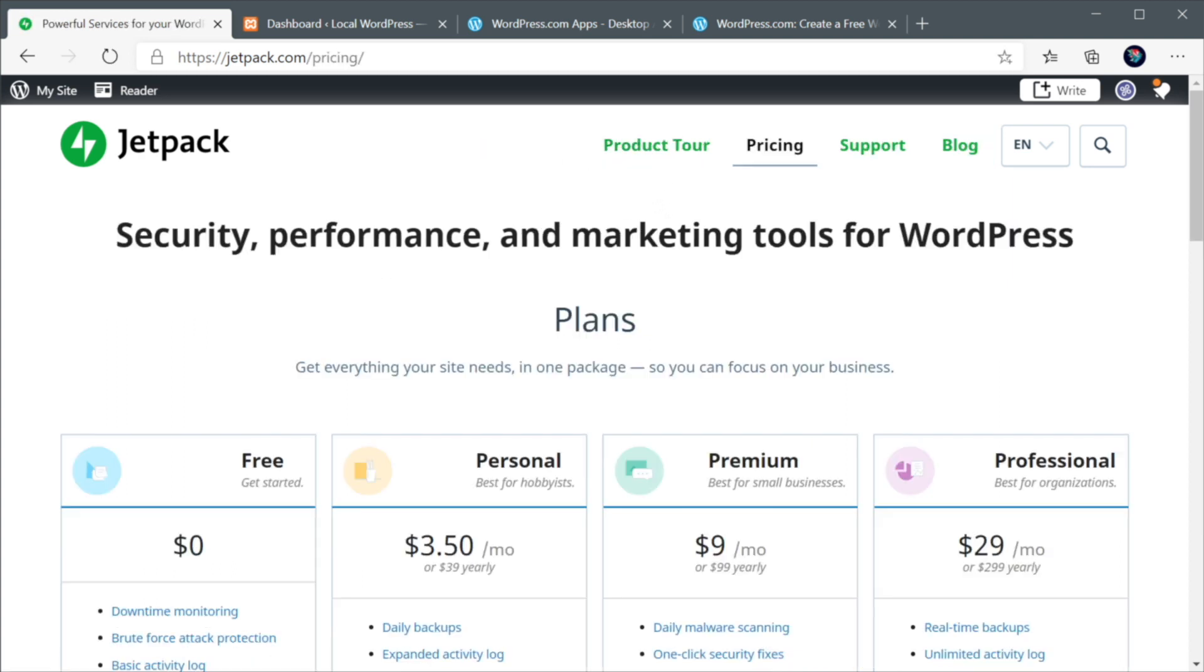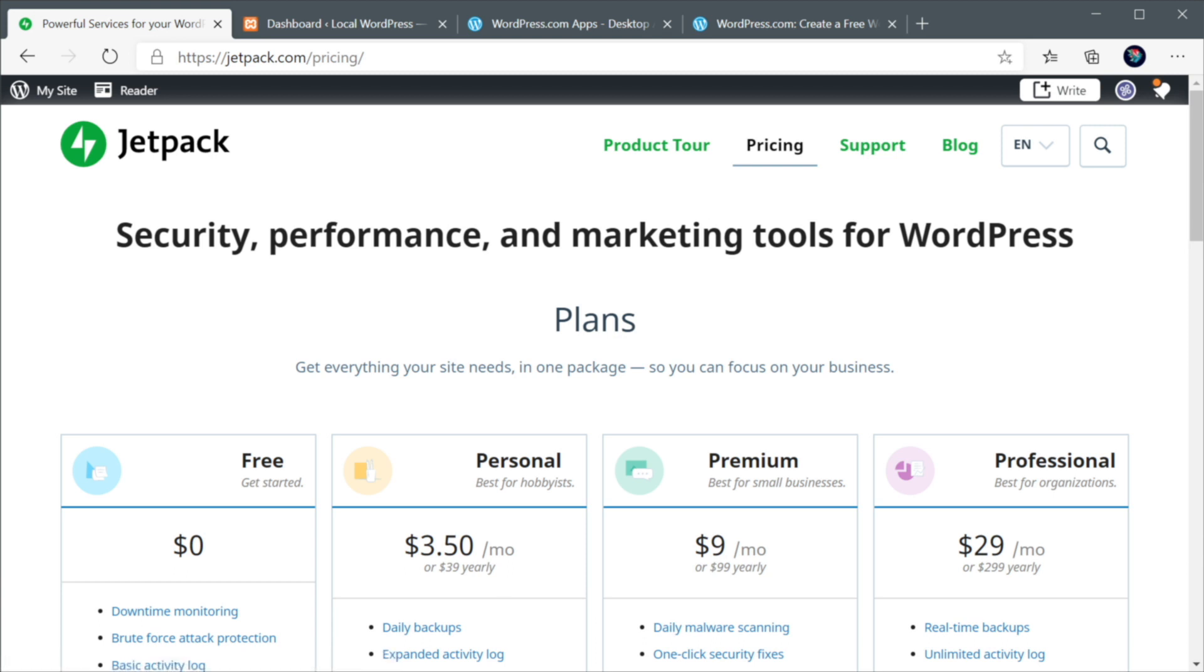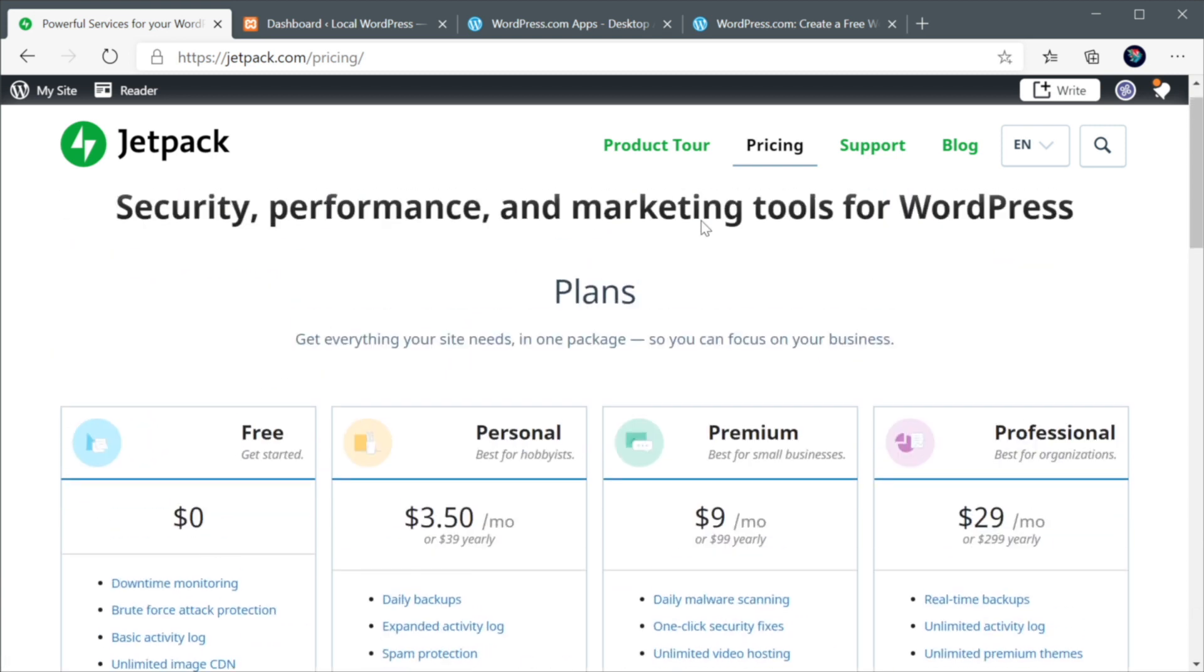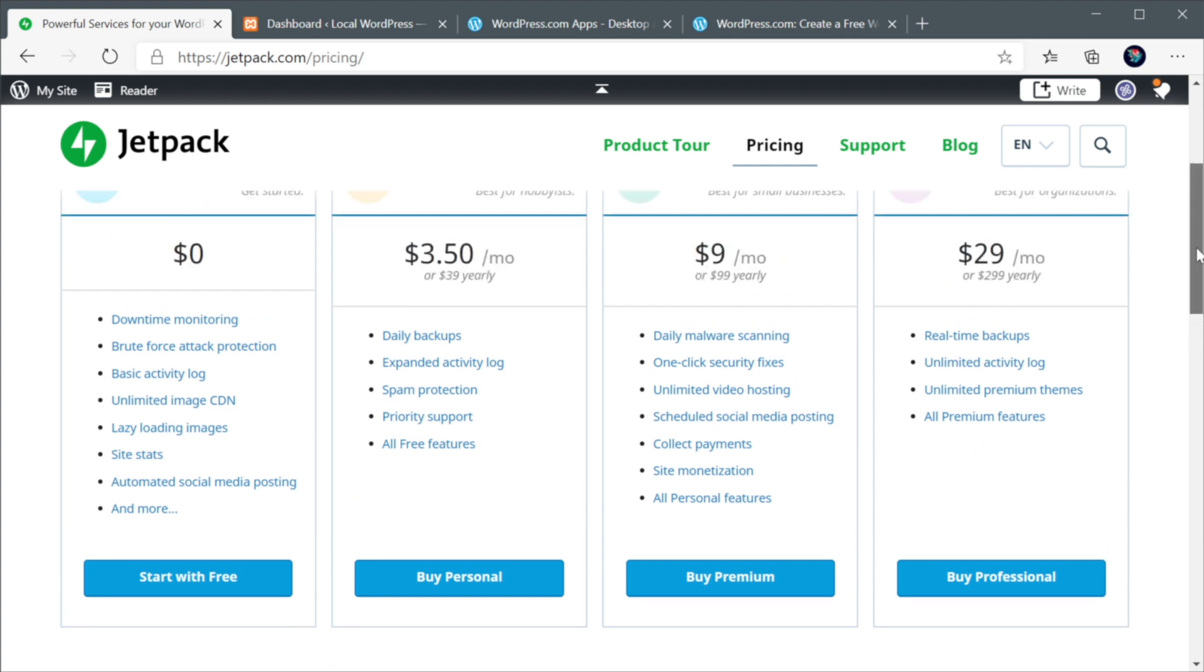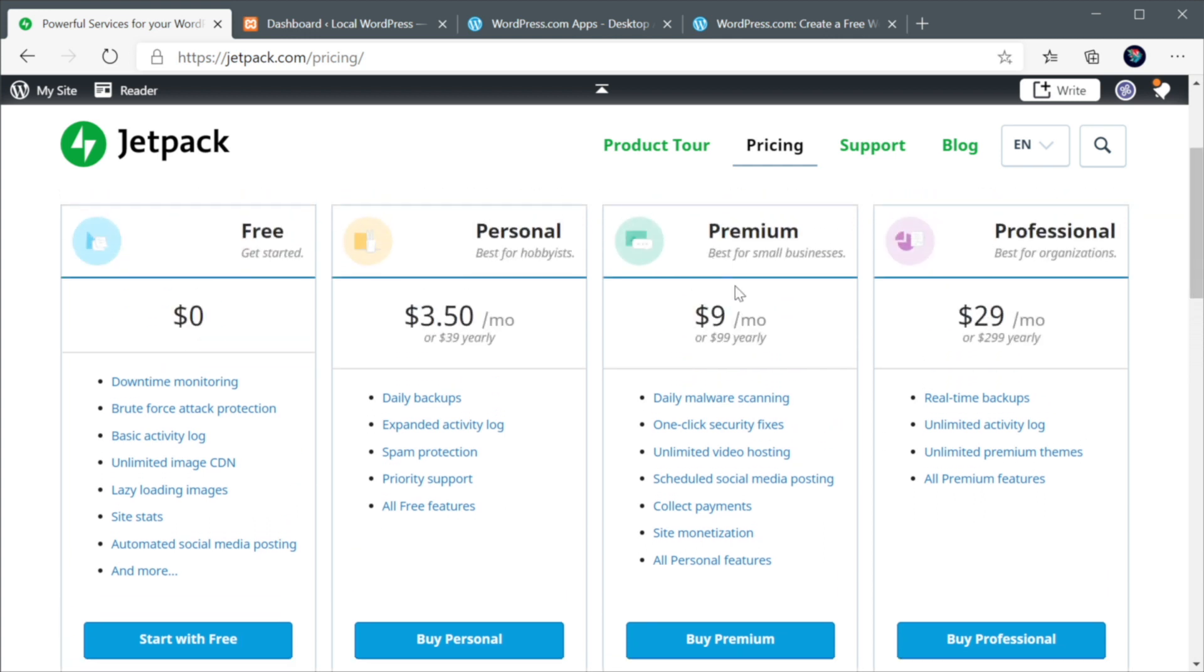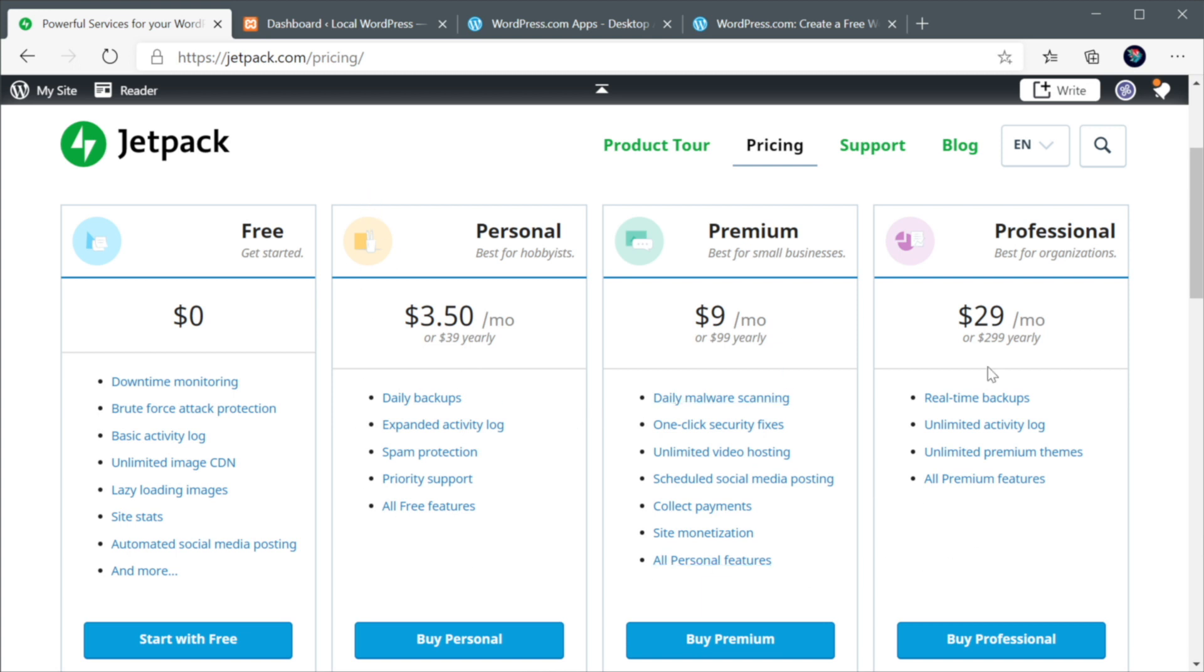Because in the introduction, I said this is a free plugin. And it's true. It does have a free version, but it also has other pricing tiers. So the free version has a basic set of features. But if you want more features, you would go for personal, premium, or professional.